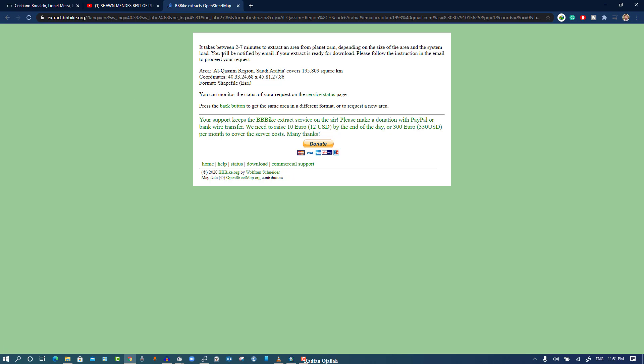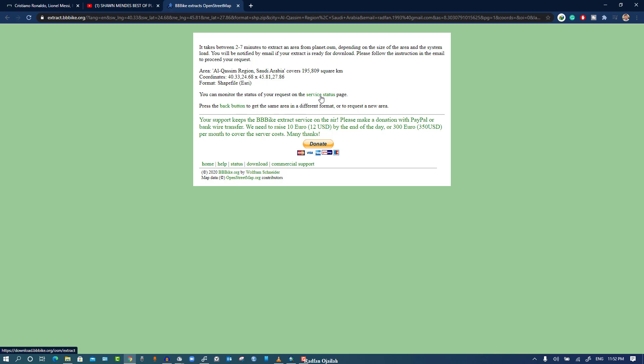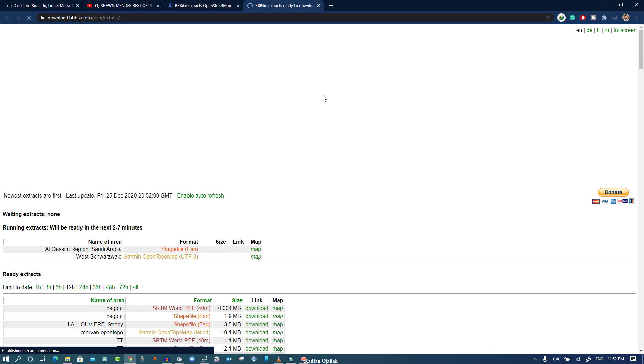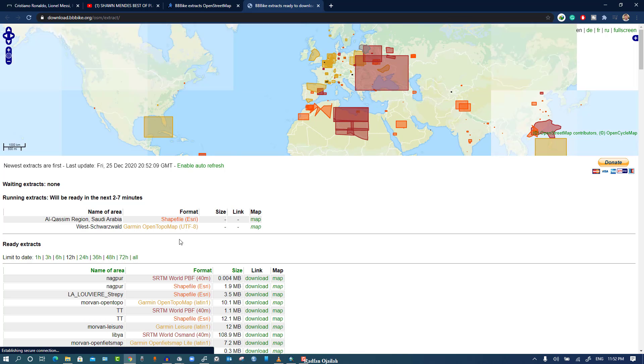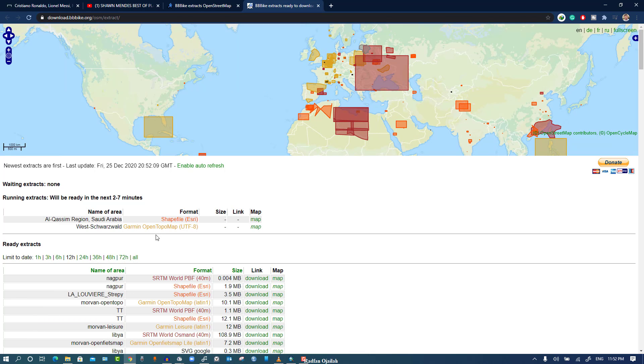It says that you have to wait between two to seven minutes to extract an area from this website depending on the size, but we have another option which is going to the service status without waiting so we can see the progress.